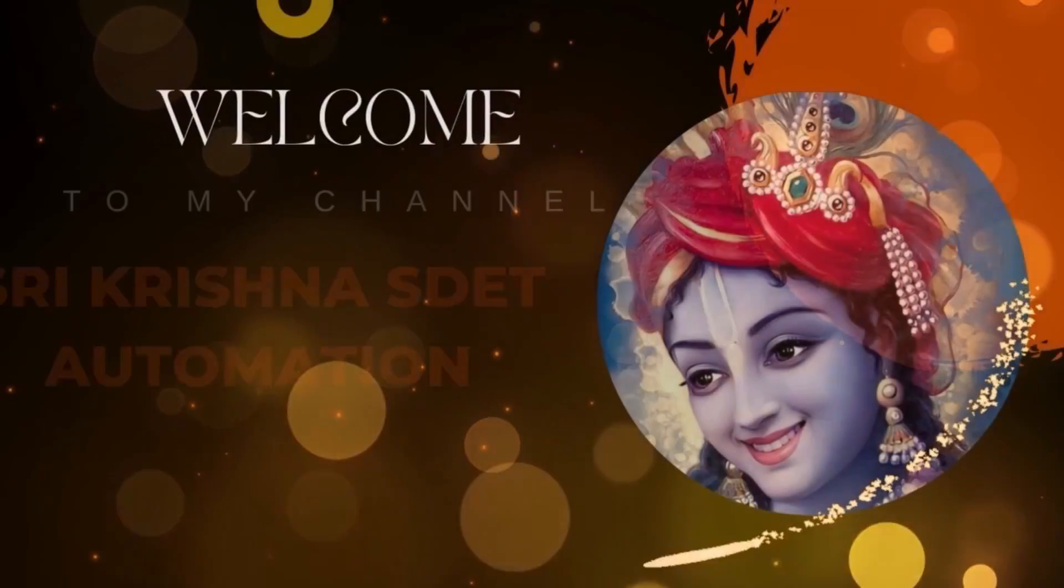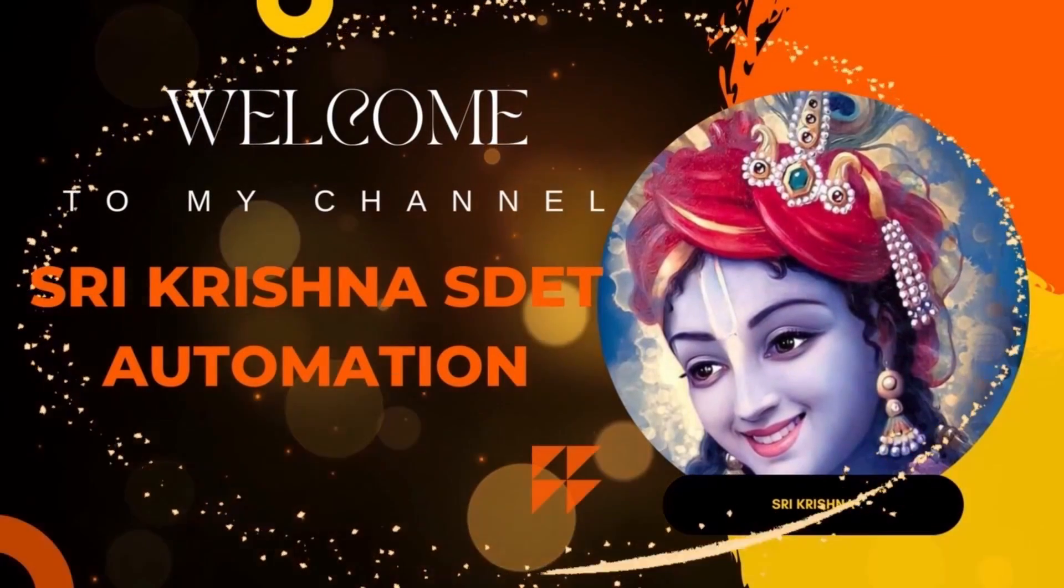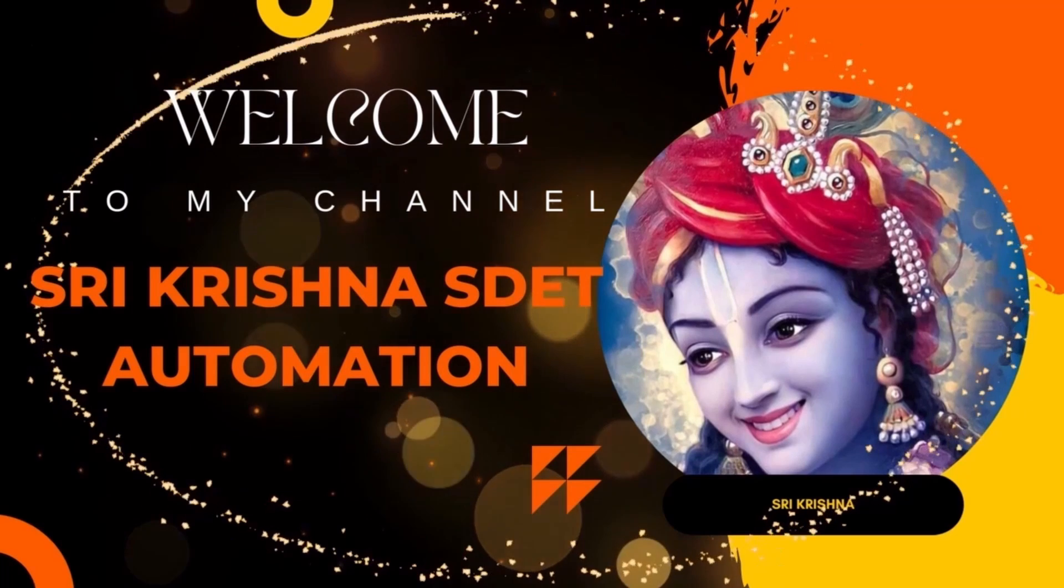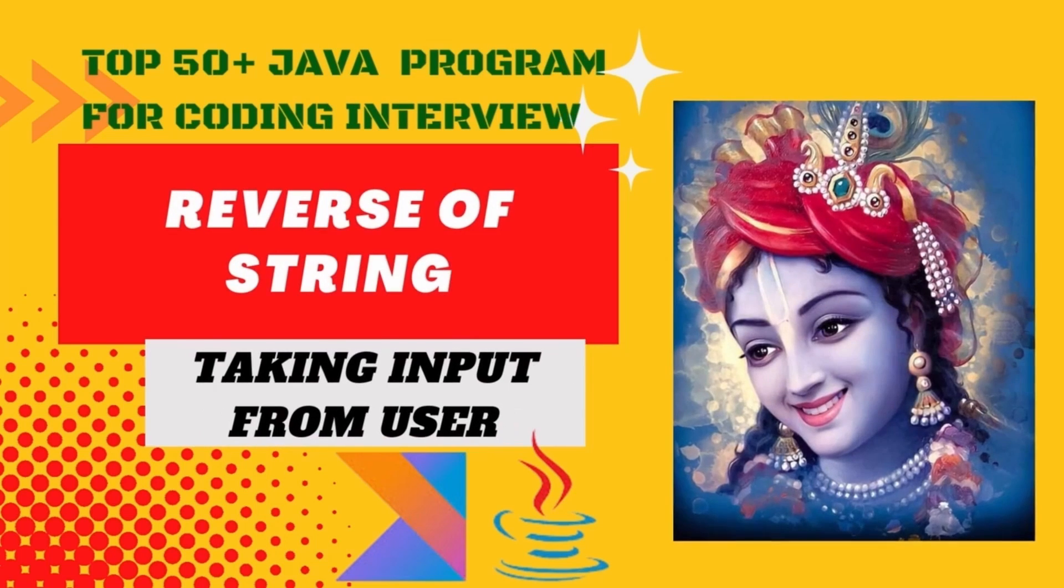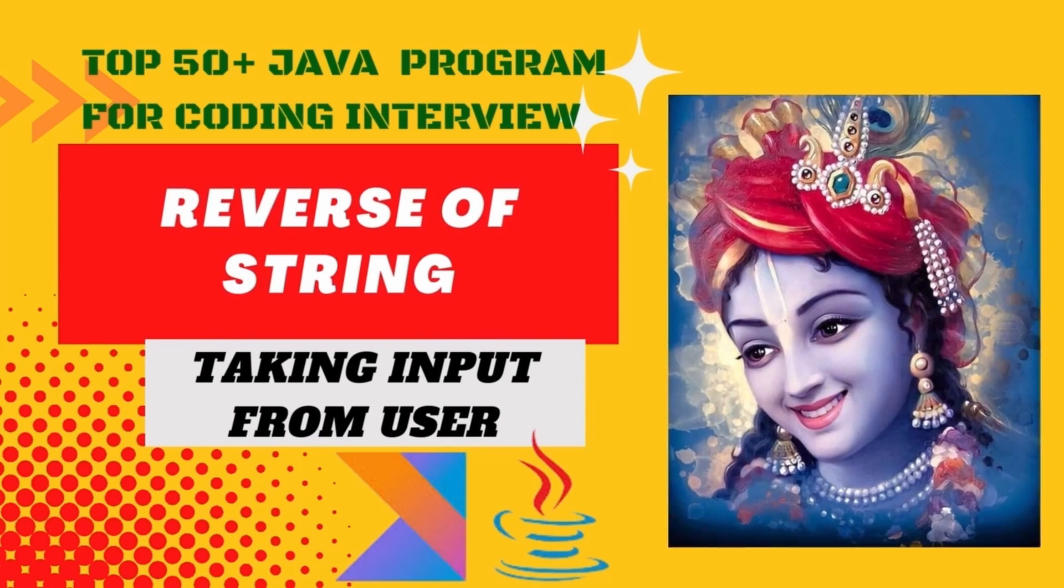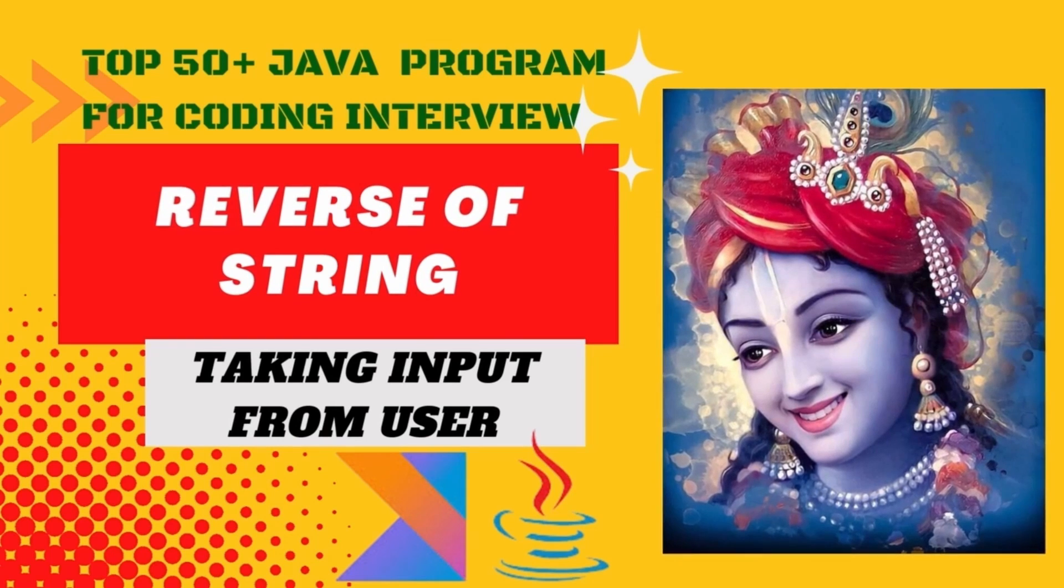Hare Krishna! Hi everyone! Welcome! In this video, we are going to implement a Java program to find the reverse of a string.